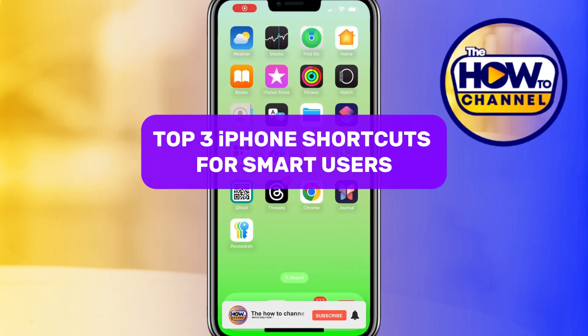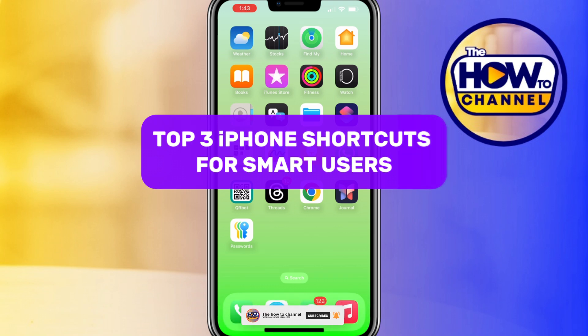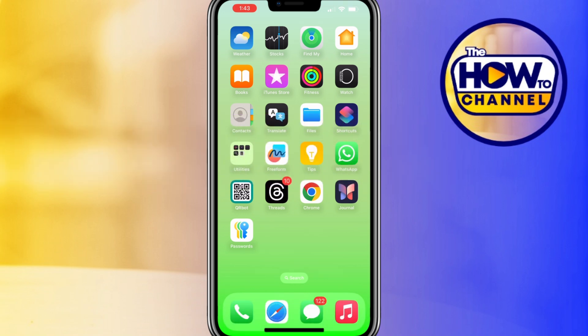Hello guys, welcome back to my how-to channel. In today's video I'm going to show you three iPhone shortcuts for smart users.